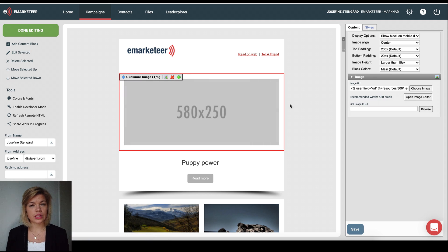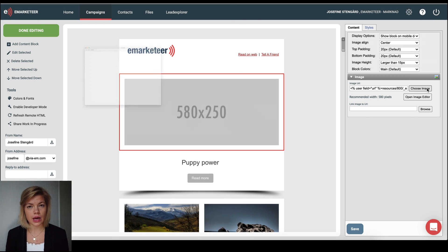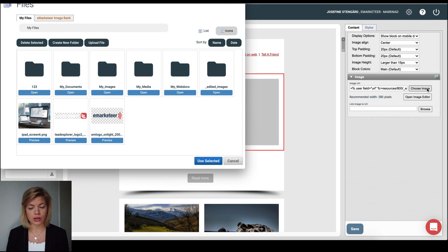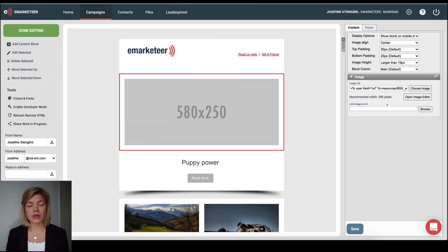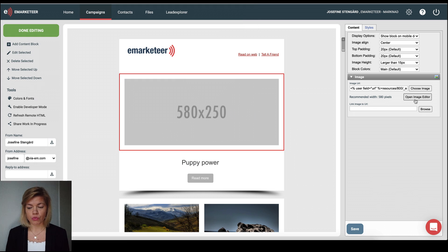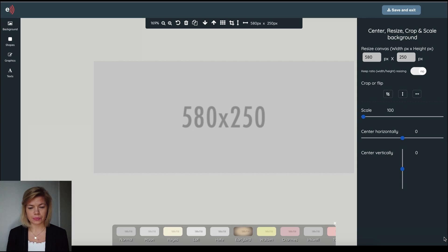If we click choose an image we could upload or choose an image that we have previously uploaded to eMarketeer or we could actually open the image editor right away which is what we're going to do in this example.